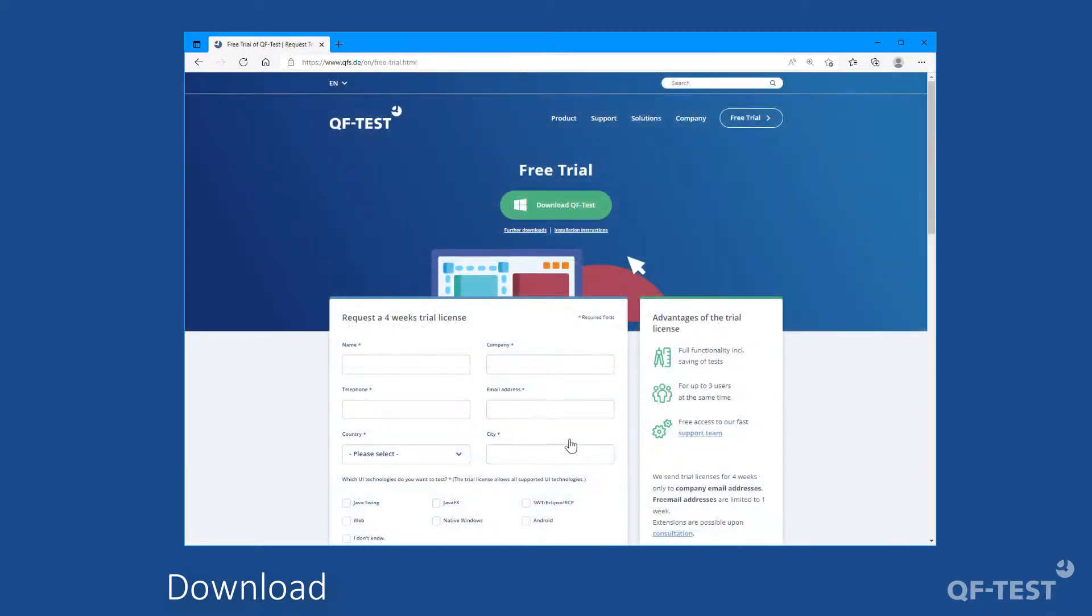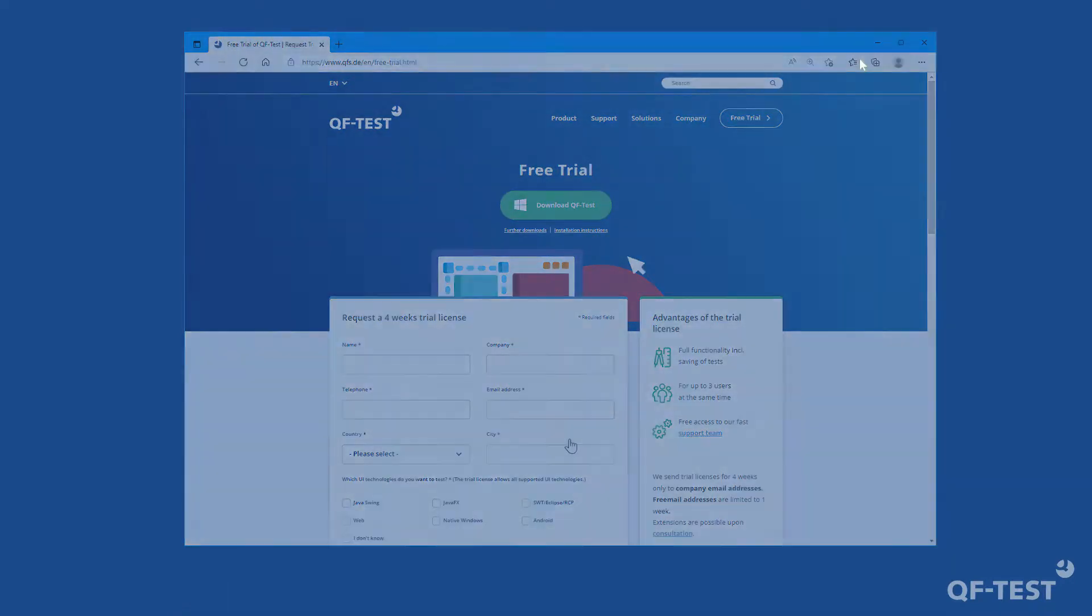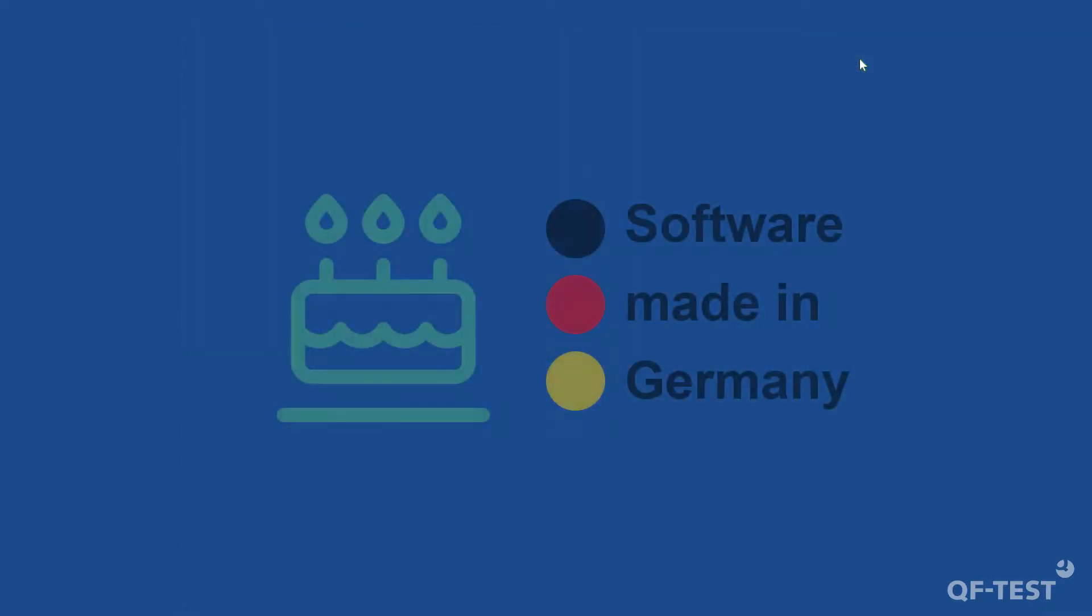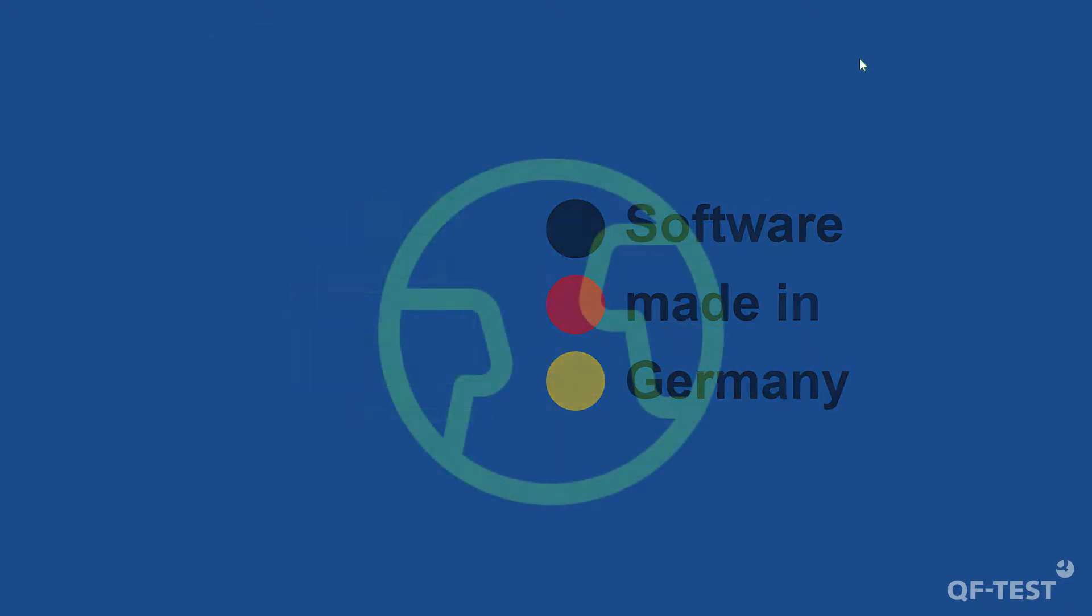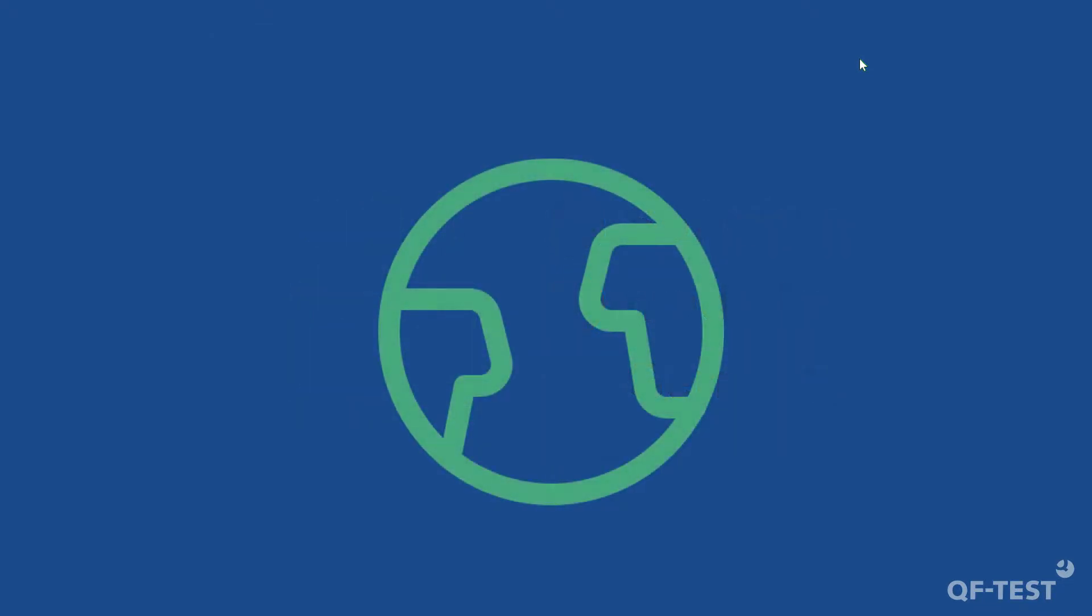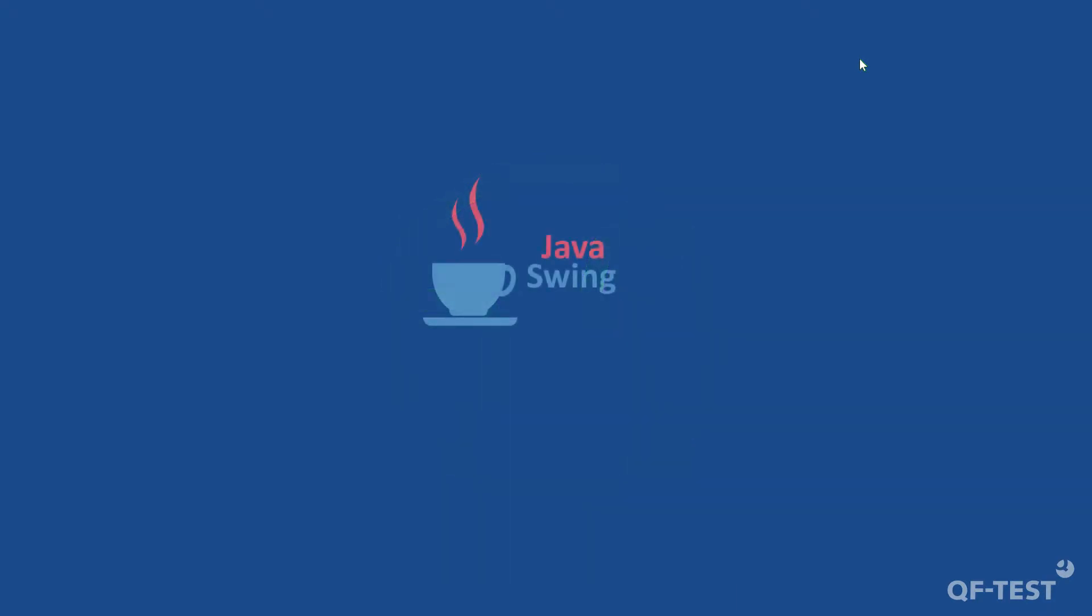In addition, you can contact our competent and helpful support team during the test phase. QF-Test is a well-established product for automation of UI tests from Germany for 20 years. It is used by a wide range of national and international customers. It supports Java applications with Java Swing, JavaFX, and Eclipse SWT,